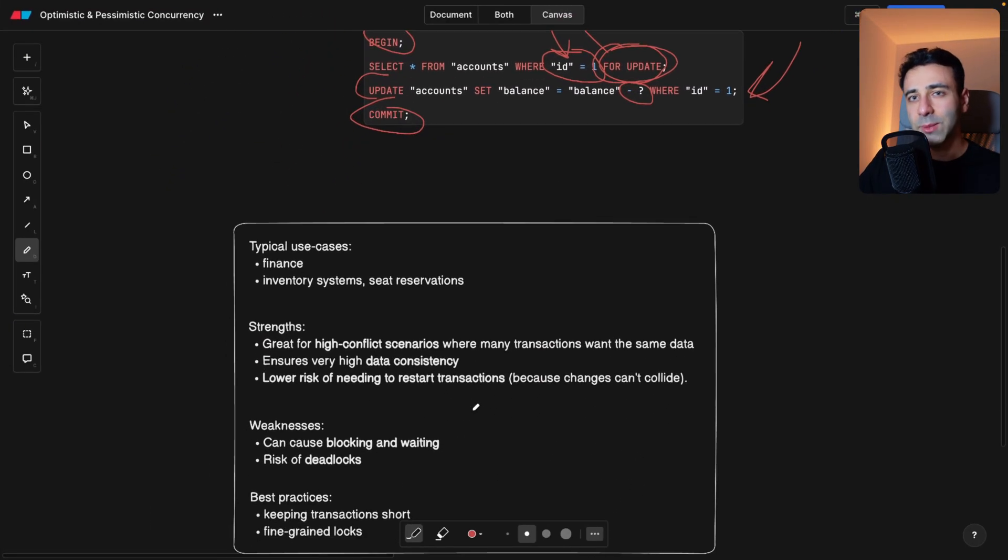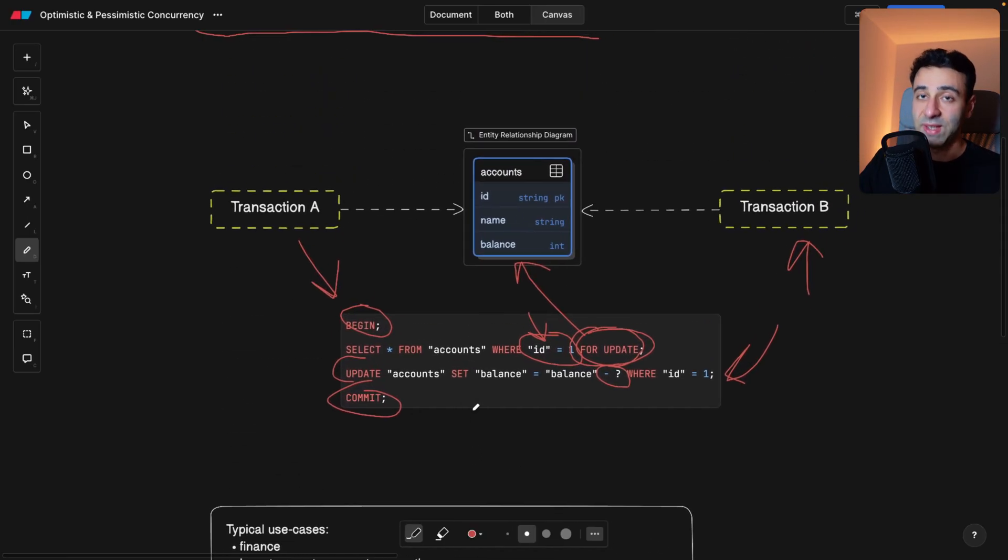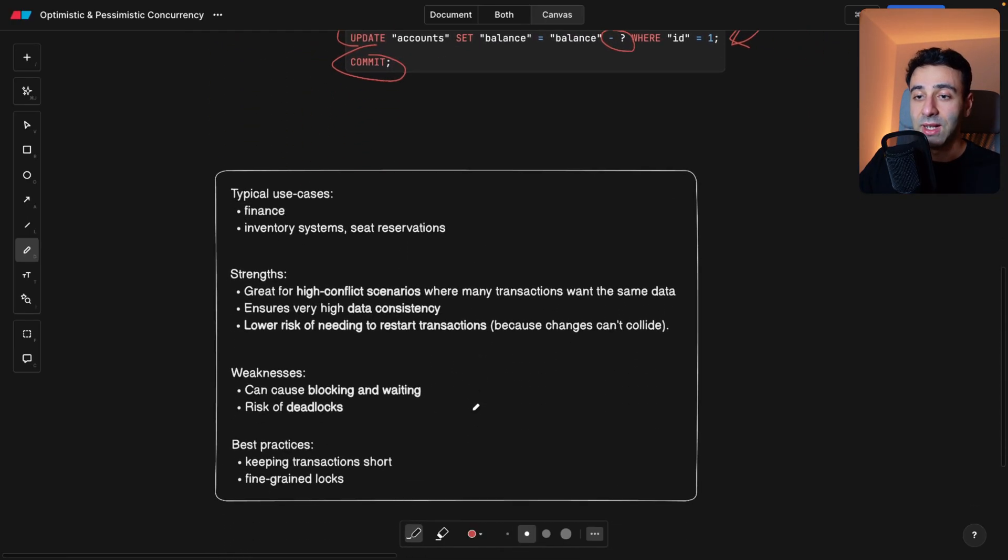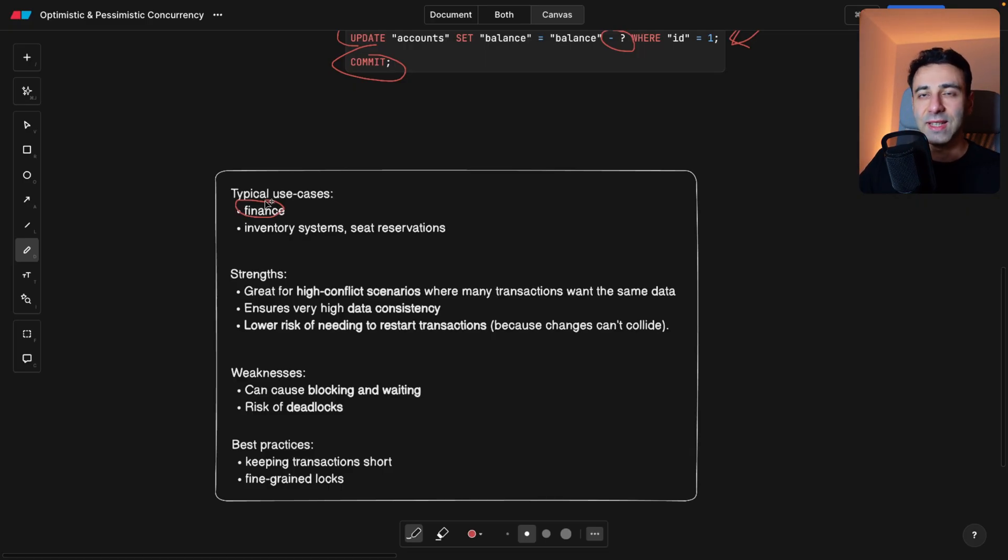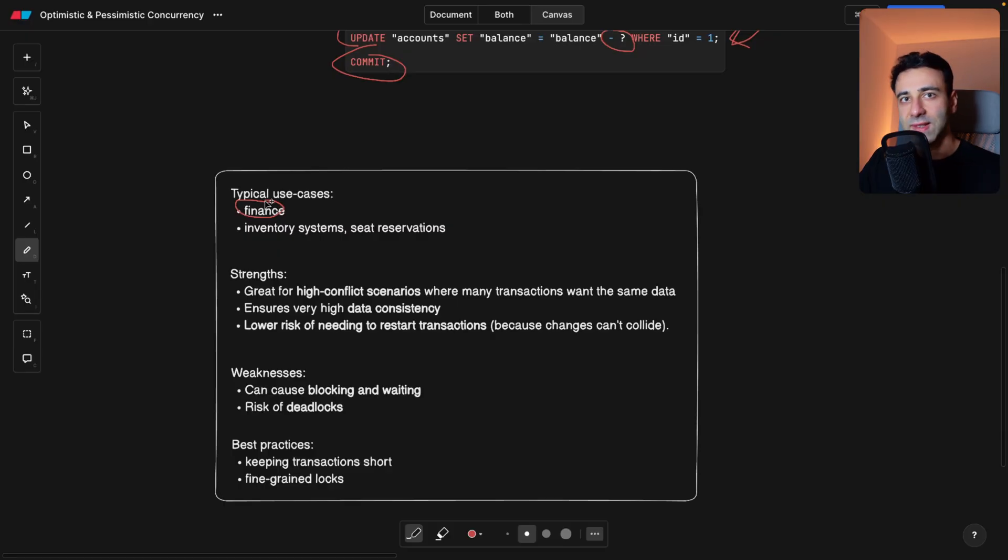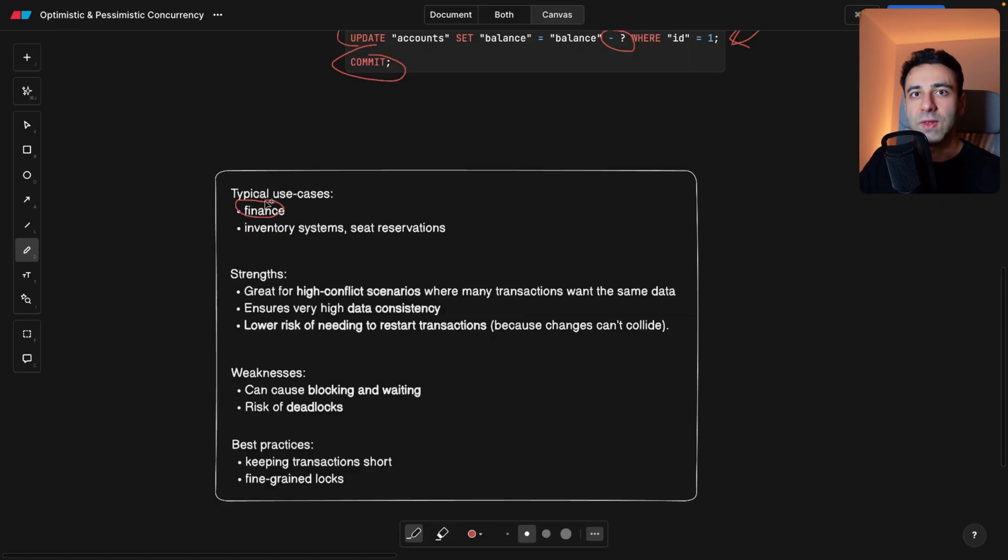Now, what are the typical use cases for pessimistic concurrency? Well, finances are a really good use case because we want to make sure that our bank account balances in our banks are always consistent. It's not like I add some money and then I pay for something, and then I always want to see the correct balance that I have.